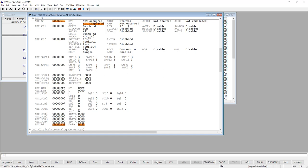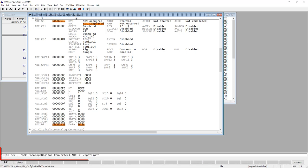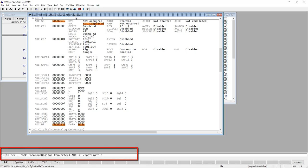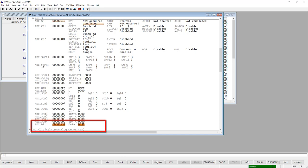As you can see, the values in this register are not updated while you are running. If you want live updates in this window, you can right-click on top of the window again and add another option called 'dual port'. Then if I start execution you will see that, for example, the data register showing the converted value is actually updated while we are running.